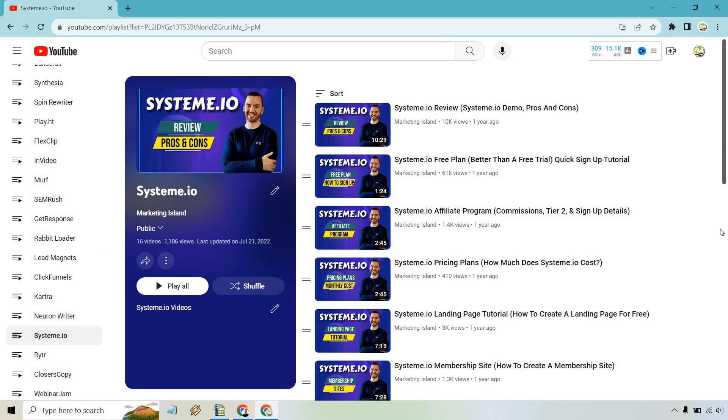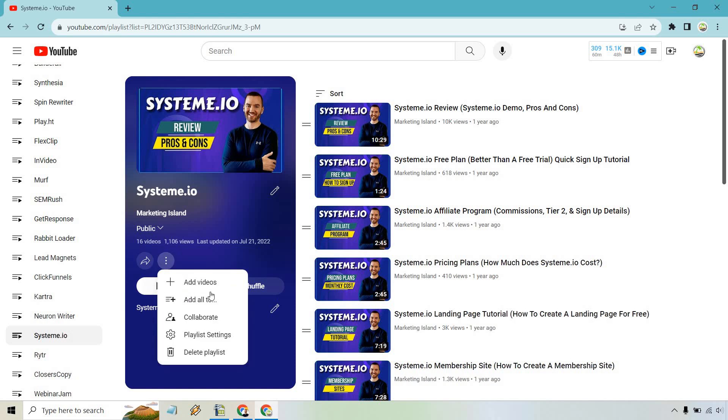What you want to do is there's going to be three little vertical dots. What you want to do is click on this. And from here, simply click on the delete playlist button.